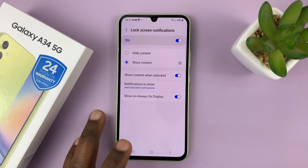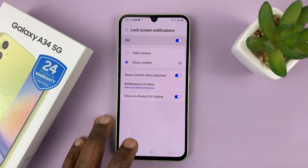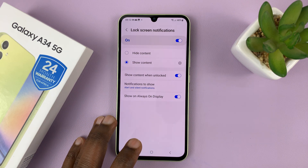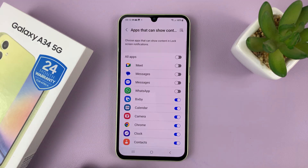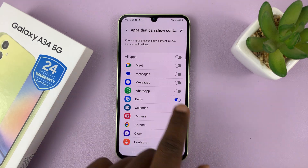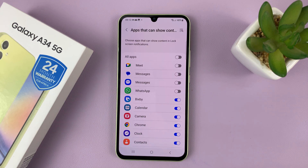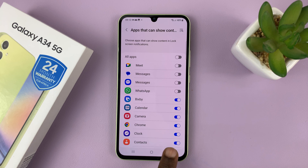You can also choose to show content for specific apps. If you don't want to show contents for all apps, you can tap on that and then choose which apps to show content for and which ones not to.